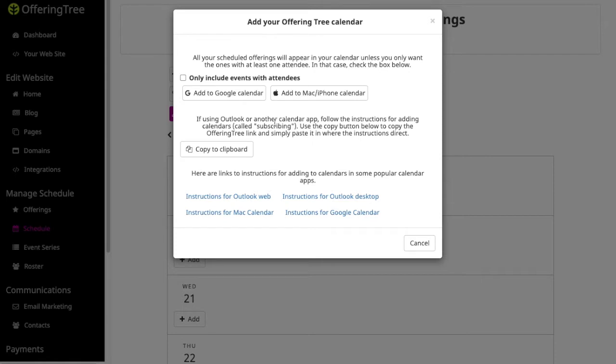Now it's important to mention that this is just a one-way sync, so it's pushing information to your Gcal or your iCal, and it is limited by how often iCal and Gcal refresh and check the calendar feeds. That's not something that OfferingTree sets, but that's actually something that Apple and Google set on their own. So it can take a while for that to refresh.